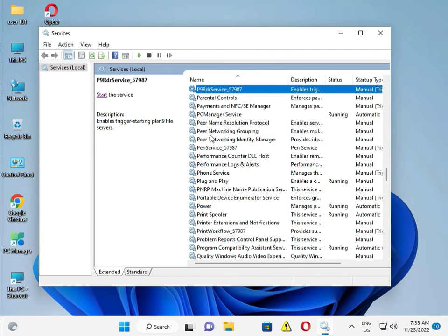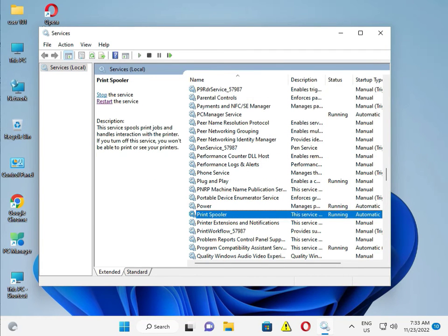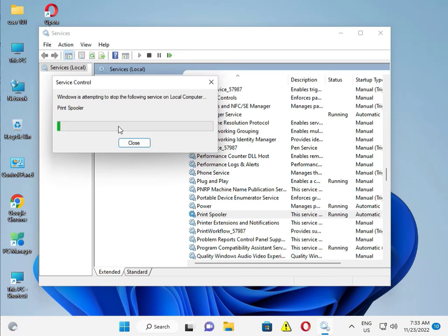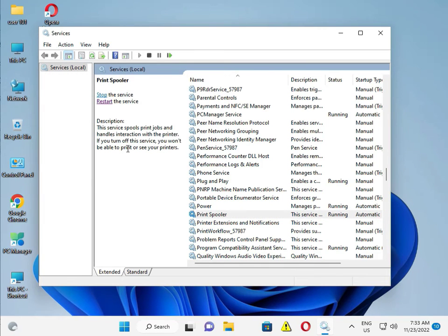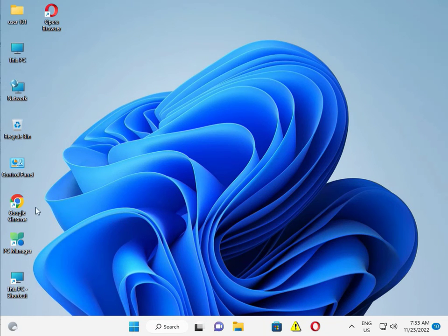And restart now. This is restarting. Okay, now guys you can download the latest printer driver from the internet.